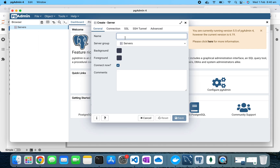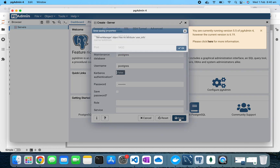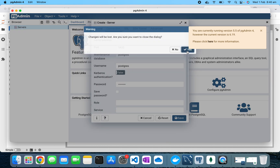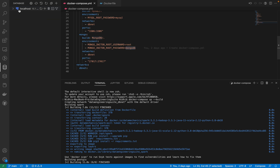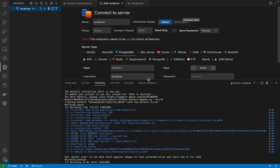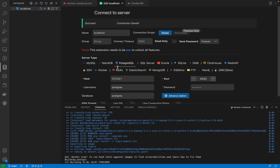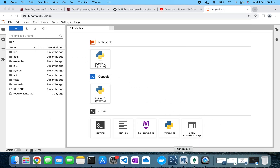Next is PostgreSQL. I'll use pgAdmin — let's add a server, call it 'local server', and pass 127.0.0.1 on port 5432. The maintenance database is 'postgres', username is 'postgres', and password is also 'postgres'. It seems I need to install the latest version of pgAdmin because the older version isn't connecting with this newer PostgreSQL version. However, I can also connect through another client using the same credentials, and that connects successfully — so there's no issue with the PostgreSQL installation itself, just the pgAdmin version.